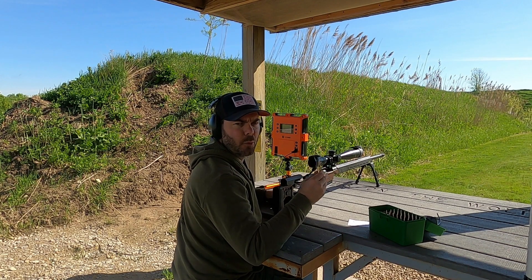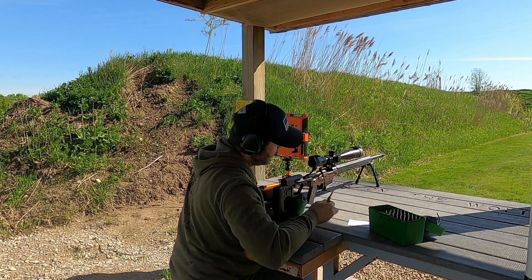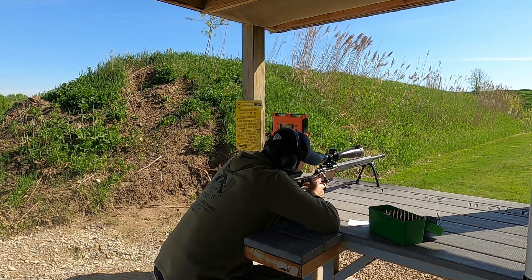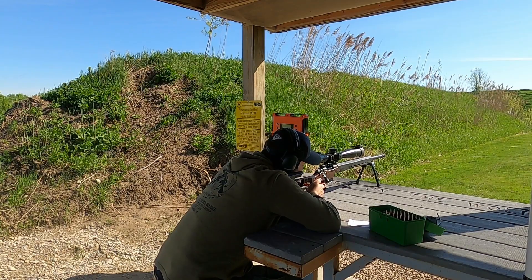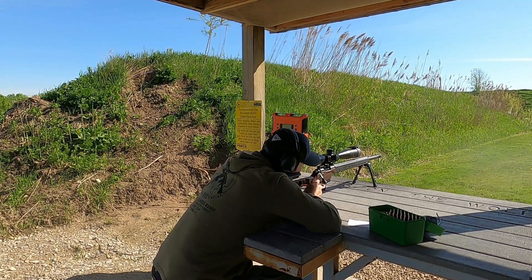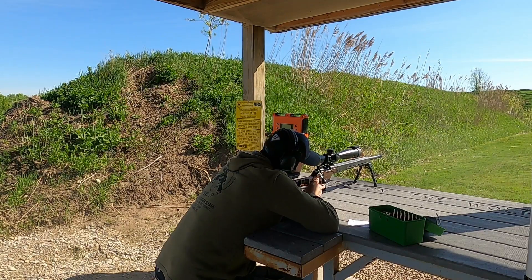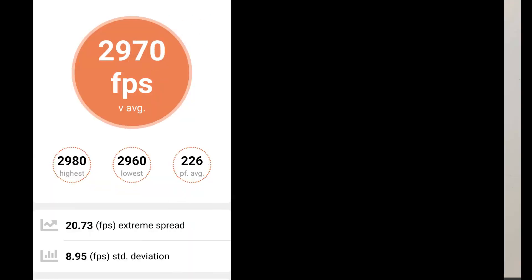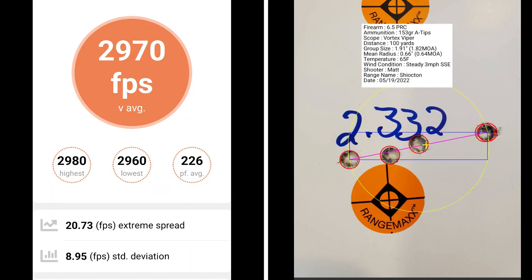This 5 shot group is going to be 21 thousandths off of the lands. At 21 thousandths off of the lands, I had a group size of 1.82 MOA with a mean radius of .64 MOA. The average muzzle velocity was 2970 with an extreme spread of 20.73 and a standard deviation of 8.95.